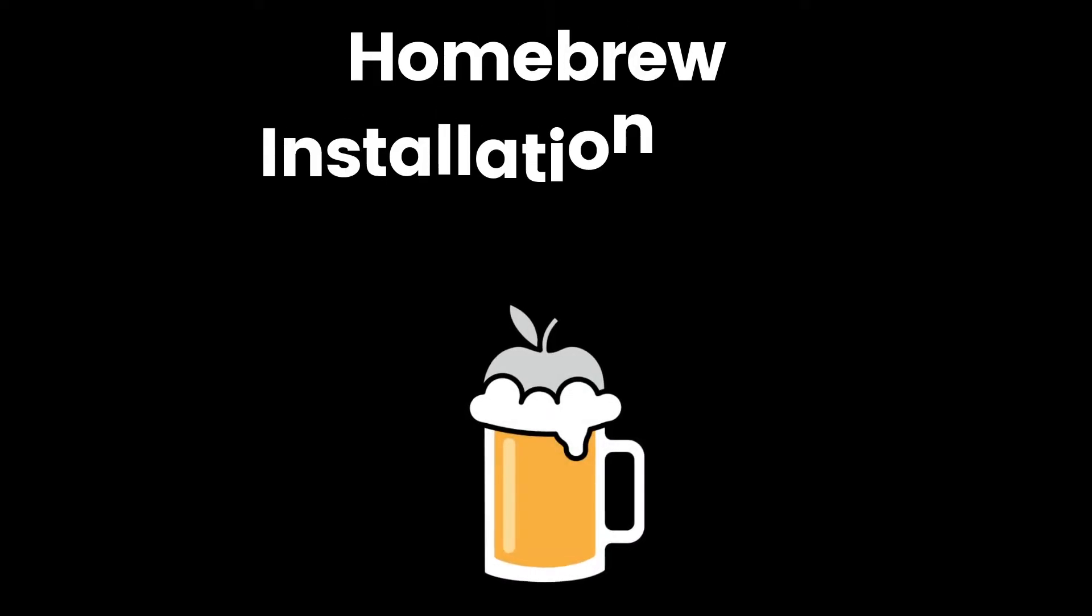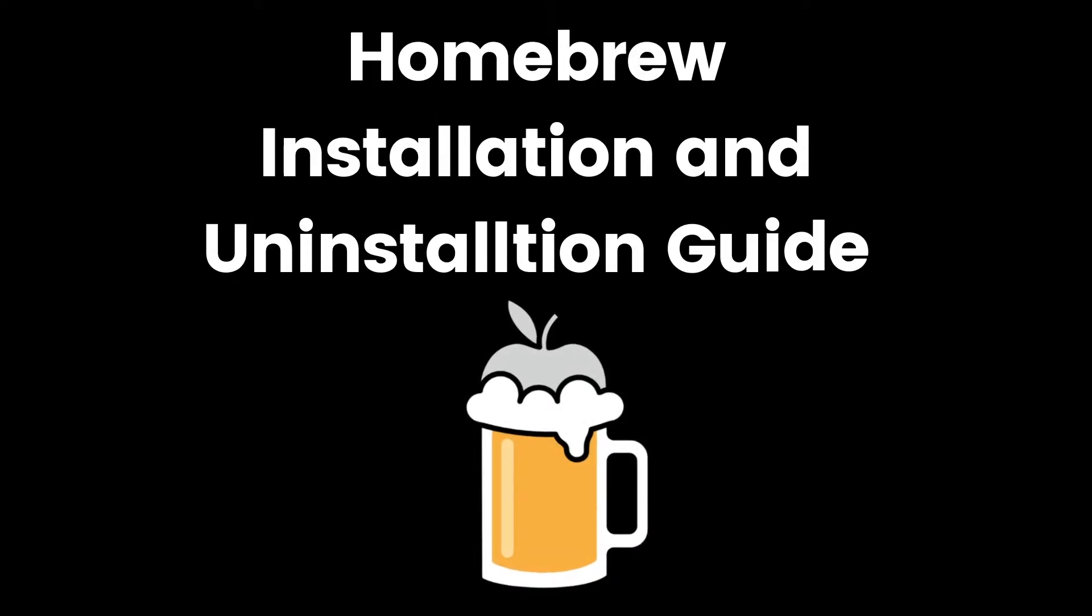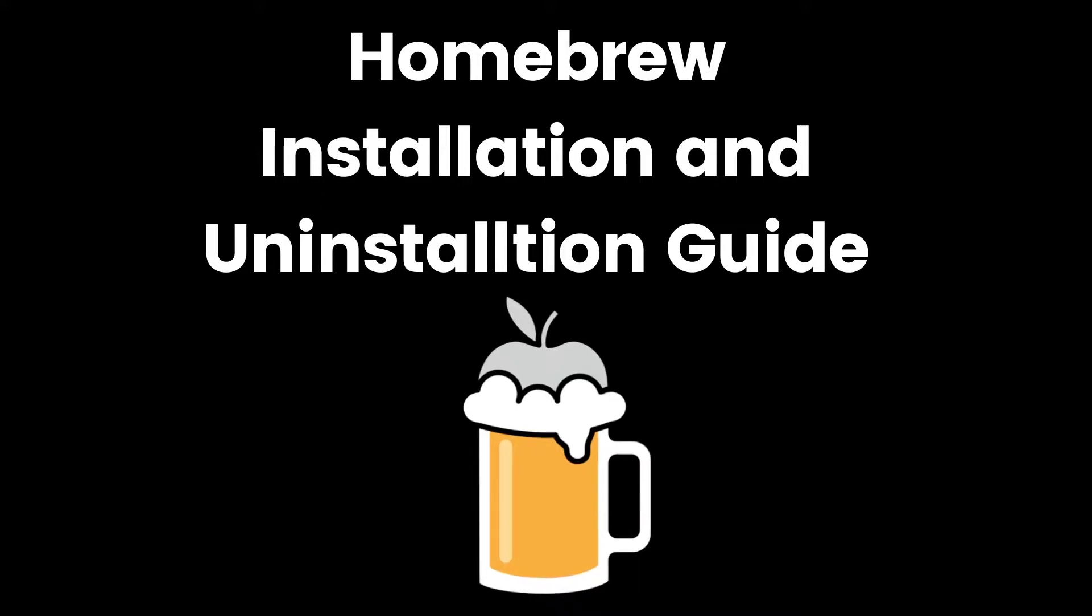Hello, in this tutorial I will teach you how to install and uninstall Homebrew package manager on your Mac operating system.